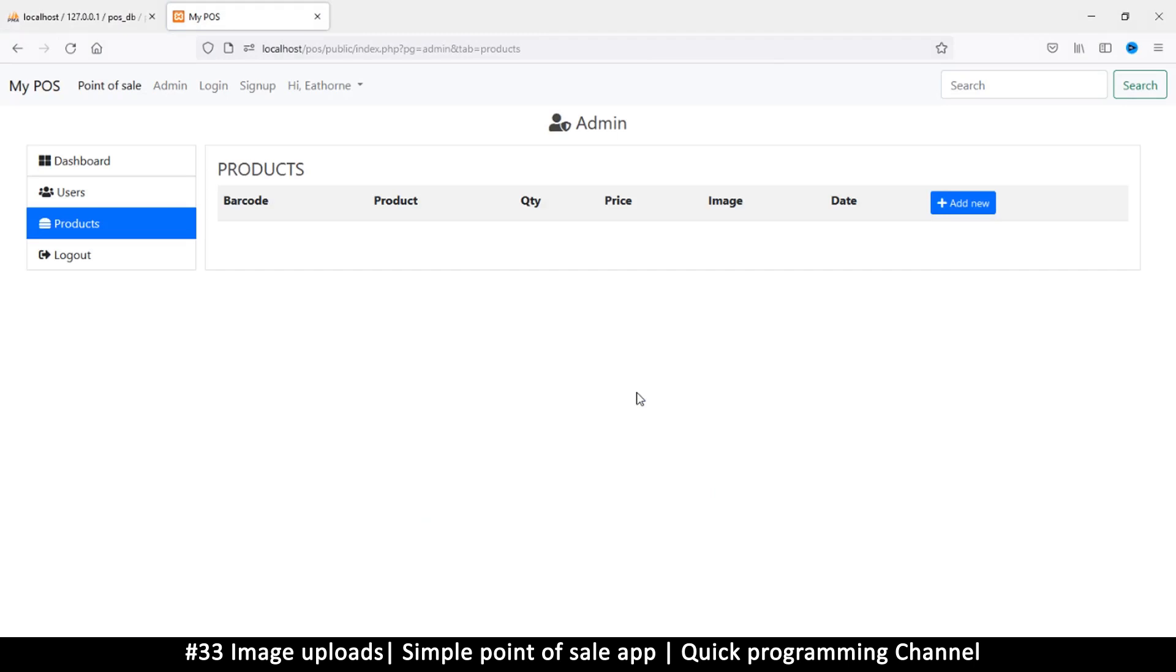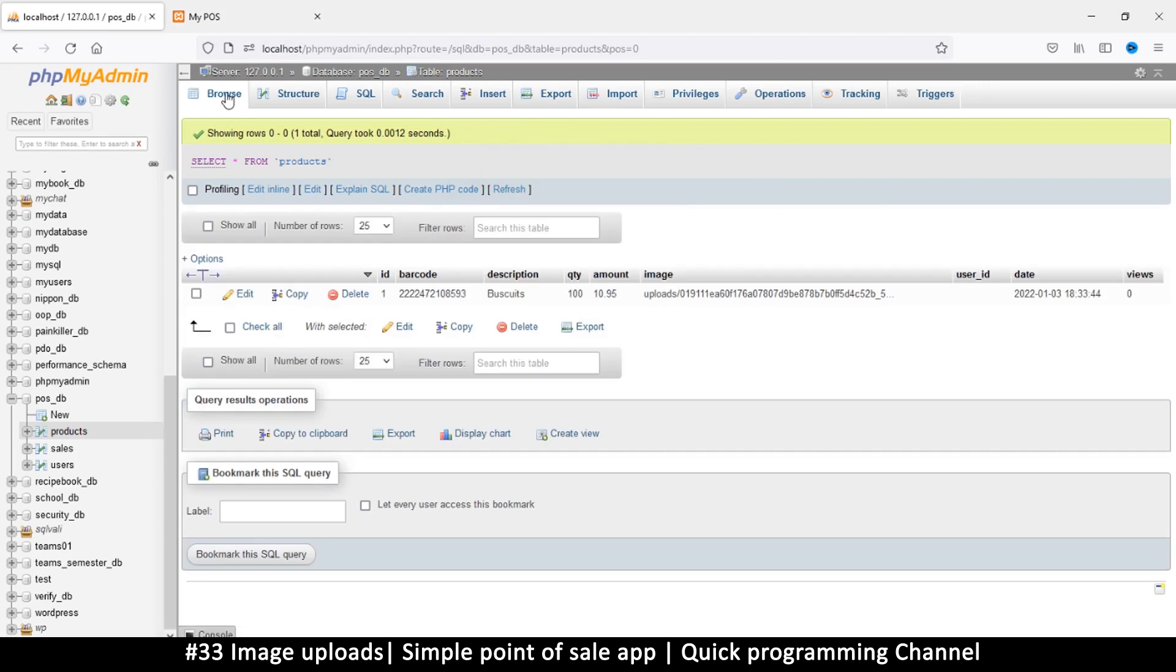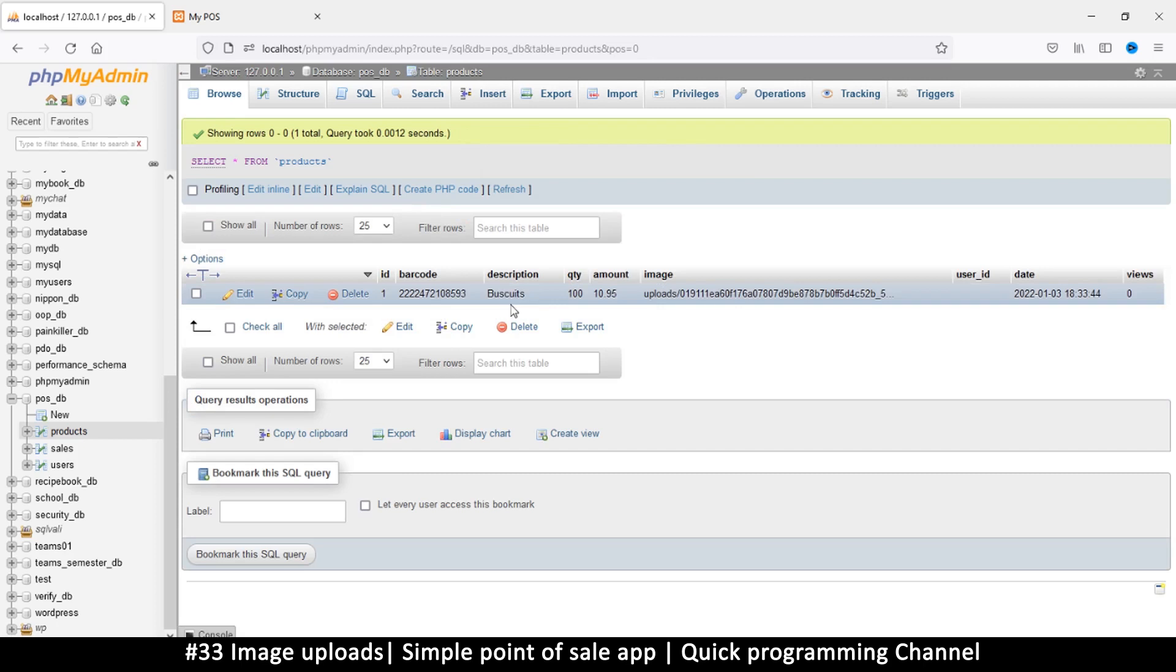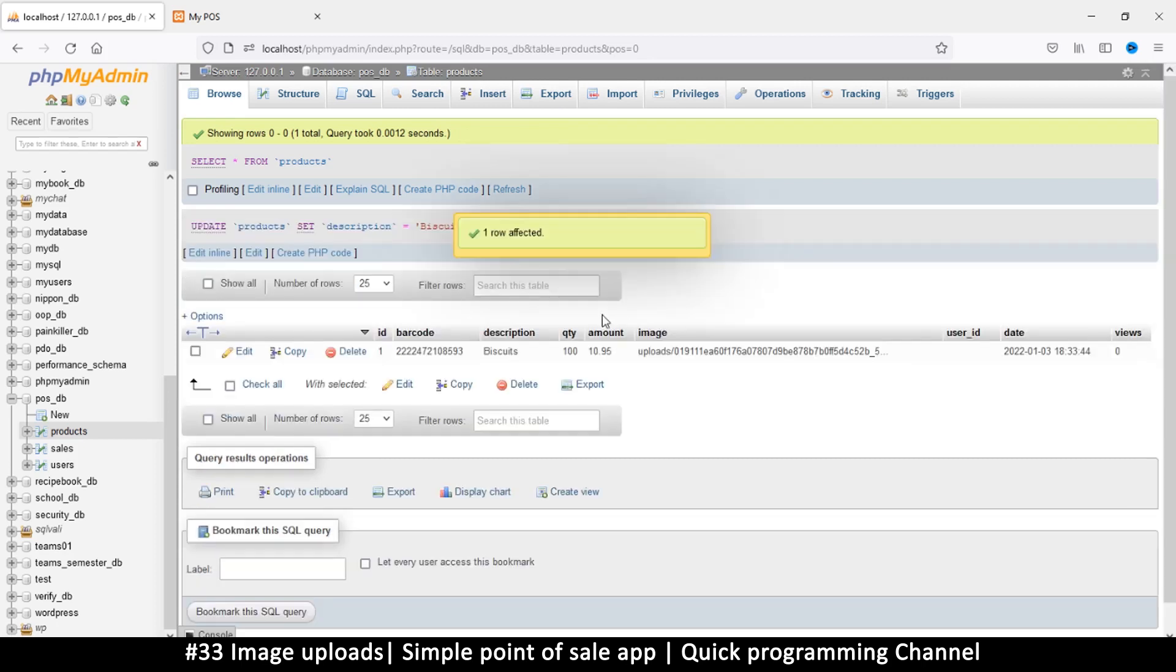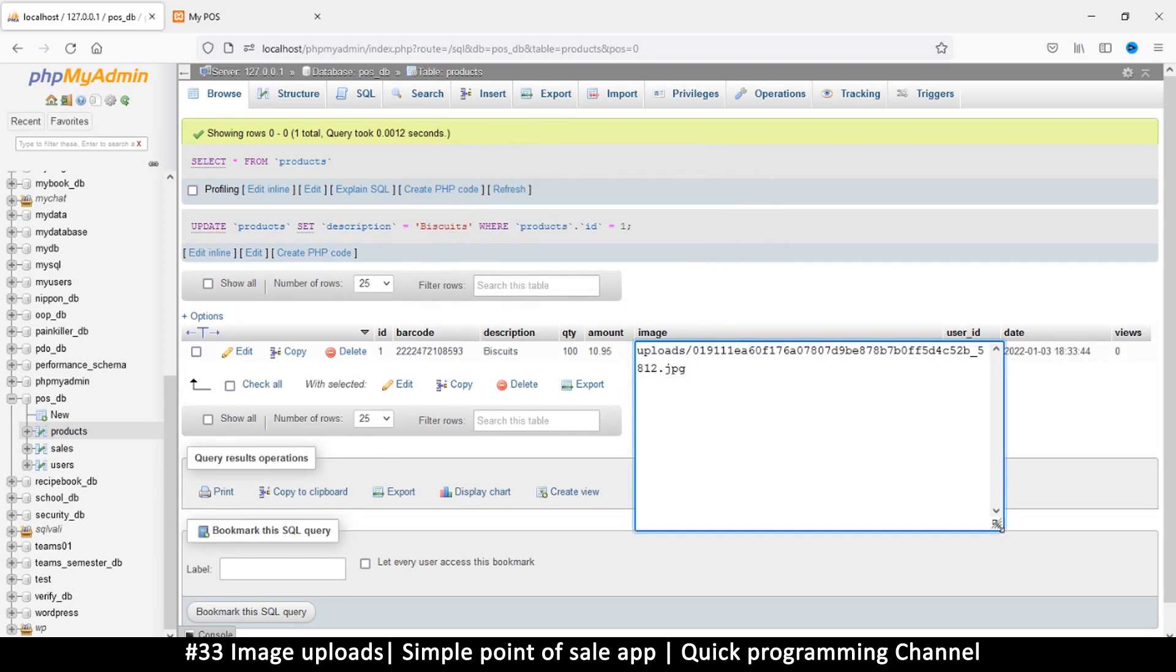Goodie, seems things worked because we were redirected. Let's browse and see. There we go, look at that, we have a barcode, we have a description. Oh this is supposed to be biscuits. Quantity, amount, and an actual image. And the hashing actually worked, look at this. We have a hashed file name and then a random number at the end and then jpeg. Very good.